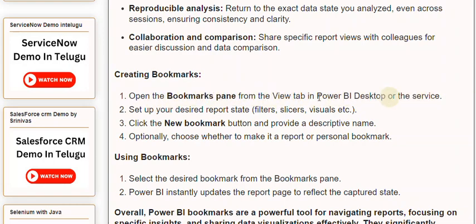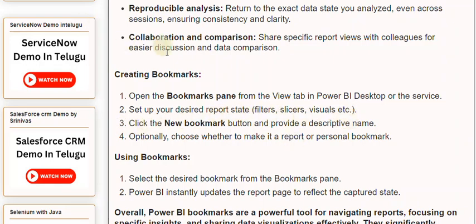Creating Bookmarks: Step 1 — open the Bookmarks pane from the View tab in Power BI Desktop or the service. Step 2 — set up your desired report state: filters, slicers, visuals, etc. Step 3 — click the New Bookmark button and provide a descriptive name.